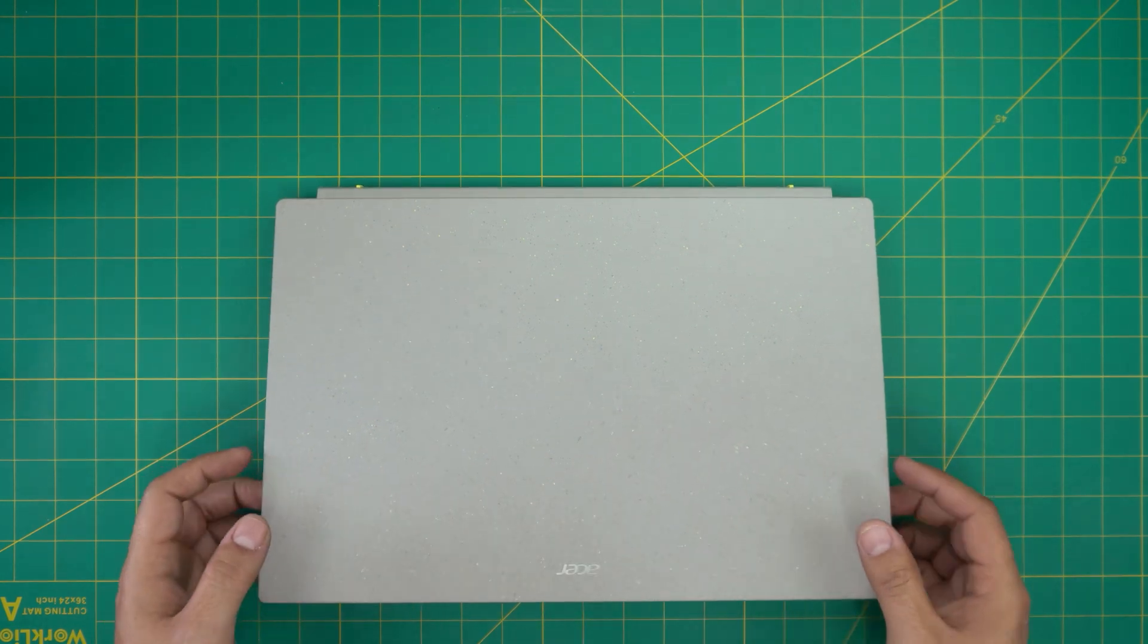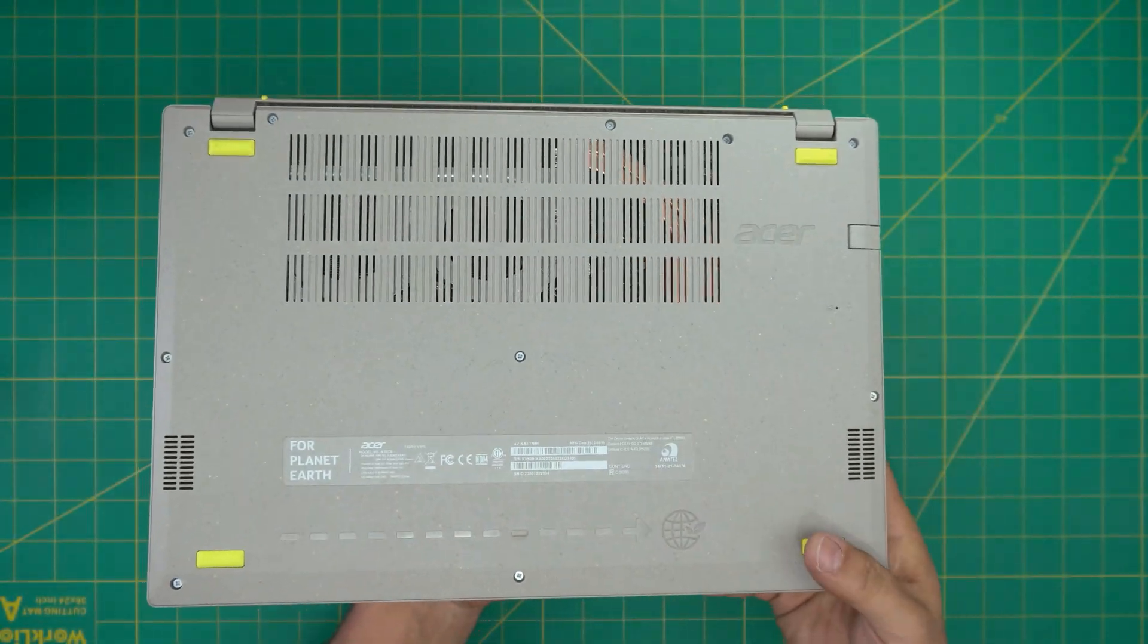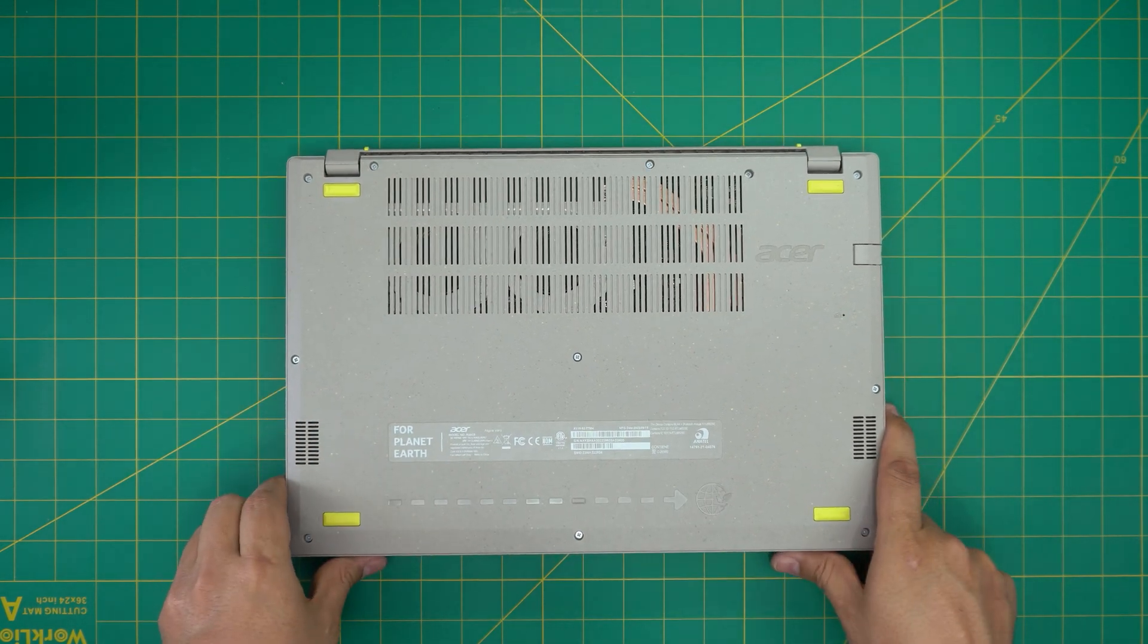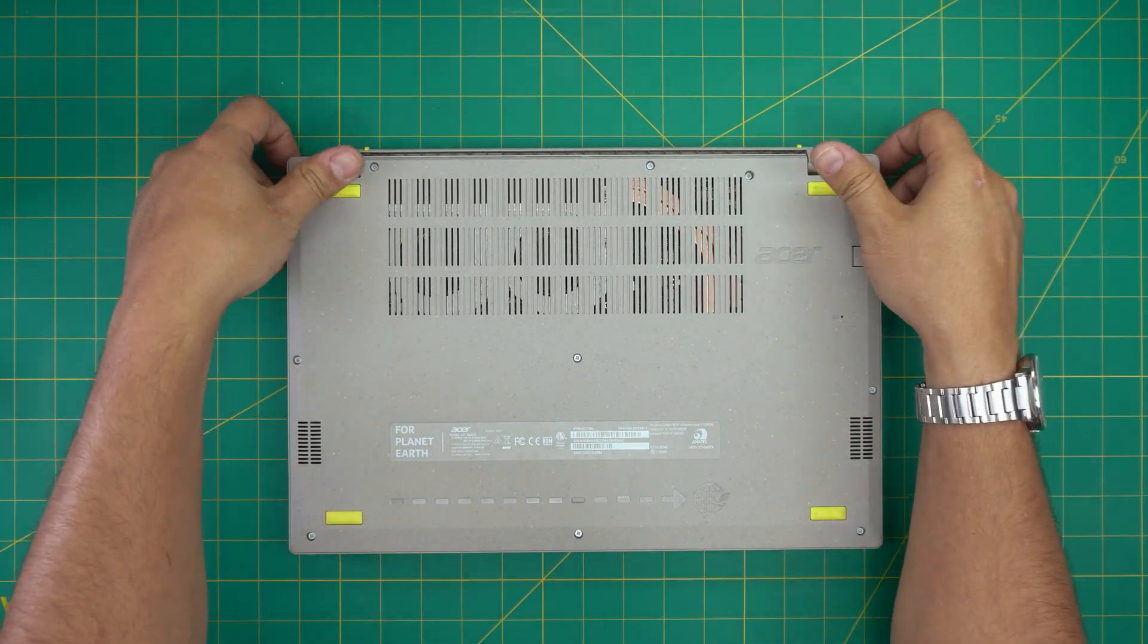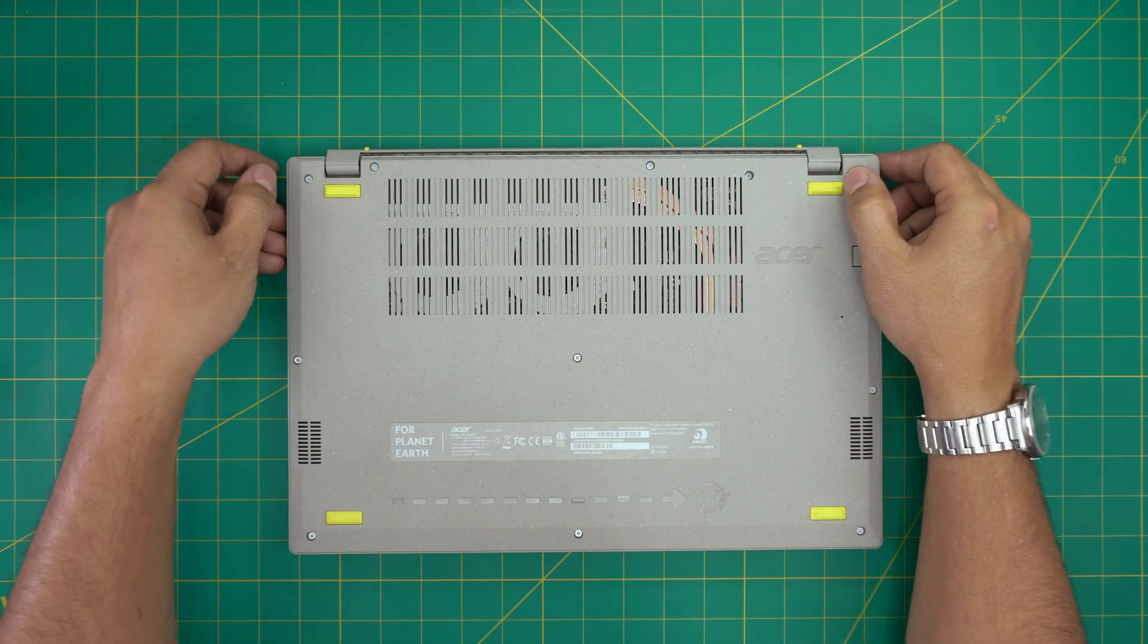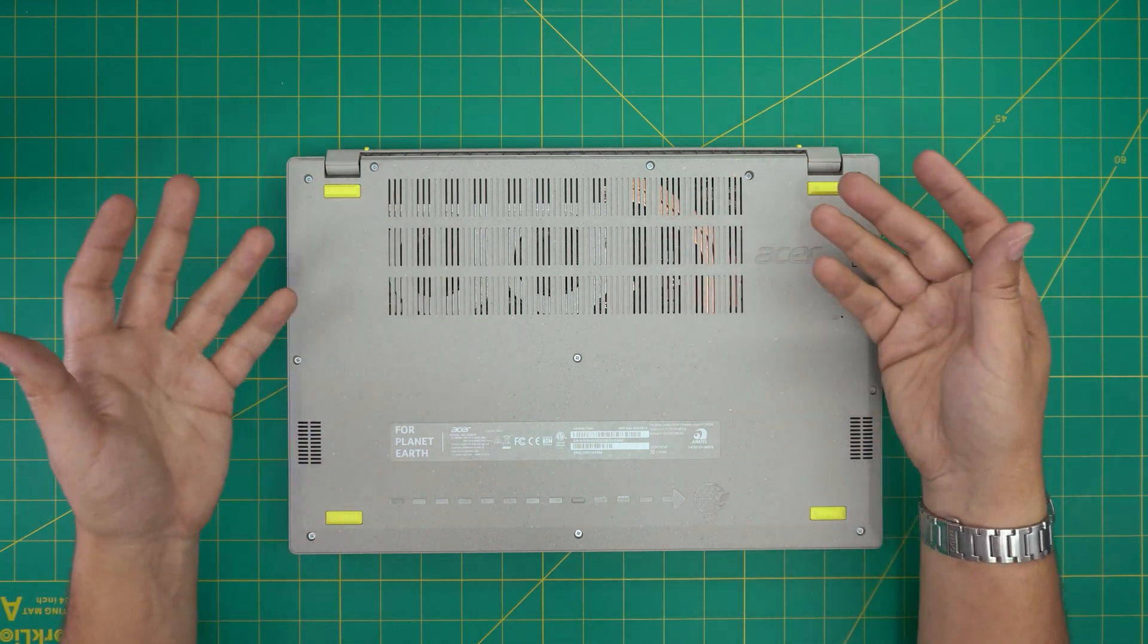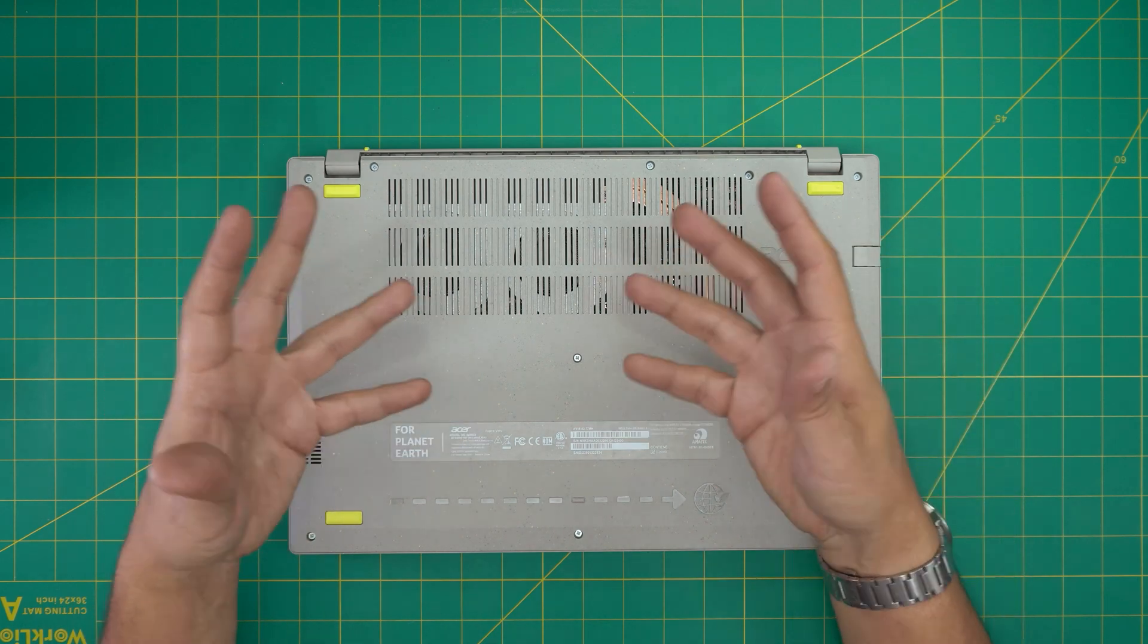I'll show you how you can repaste, clean the CPU, the fans, and everything inside of the laptop. This is a brand new laptop out of the box and I'm going to open it for you guys based on the requests that you've been putting in. It's pretty clean but I'm going to still open it and repaste, but yours might be really dirty.